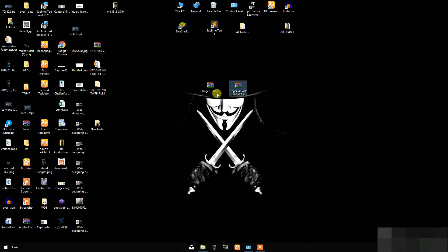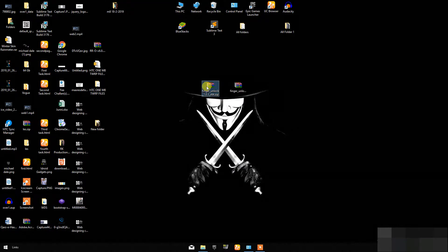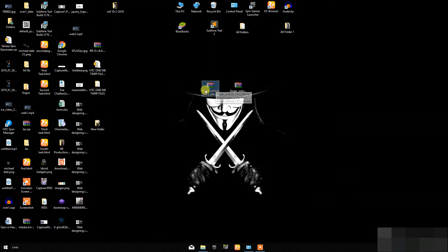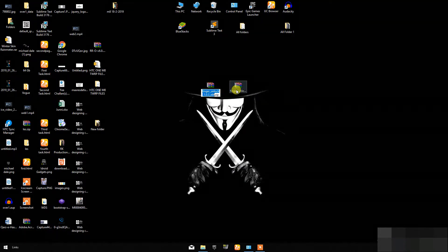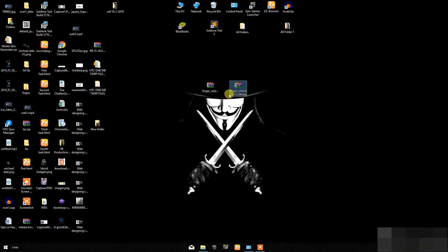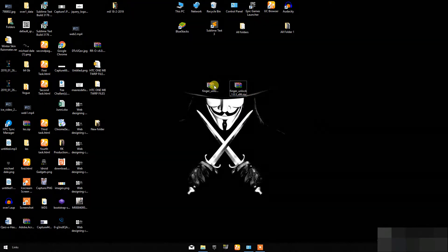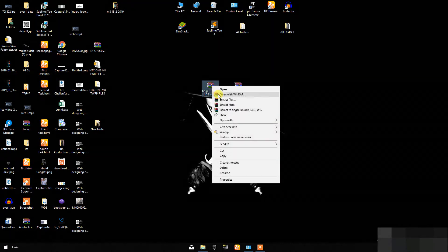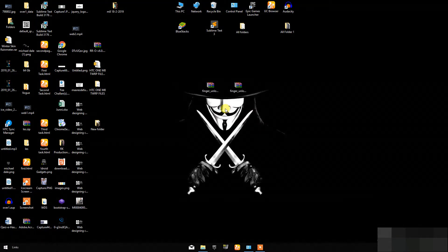Firstly, you have to download Finger Unlock Module for desktop. It is available in 32-bit version and 64-bit version. You can find link in description and download it according to your operating system.